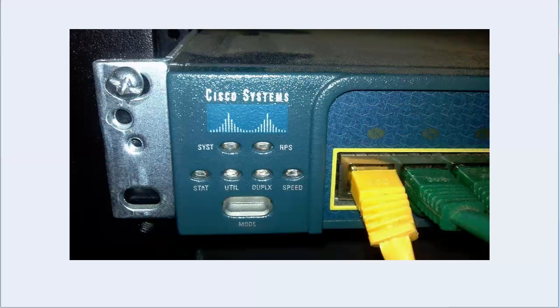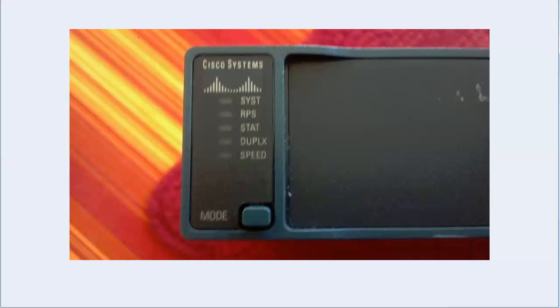So let's take a look here at the 2960. You can see certainly the format of the light, if you will, is a little bit different in the arrangement. We don't have a utility light on this one, but we do have again system, RPS,